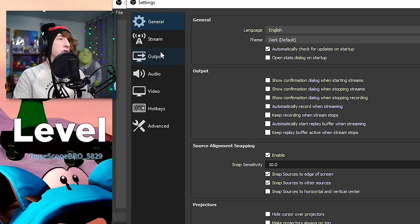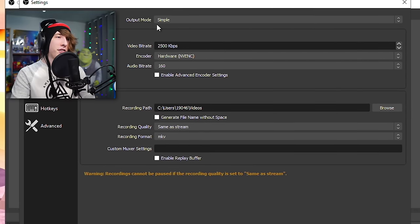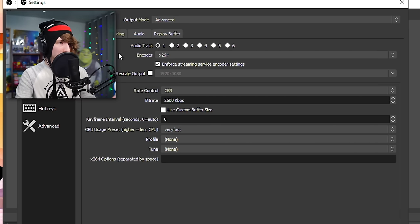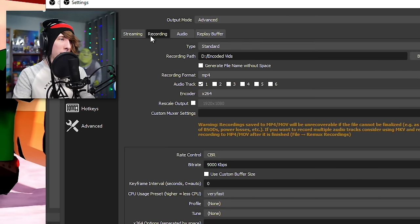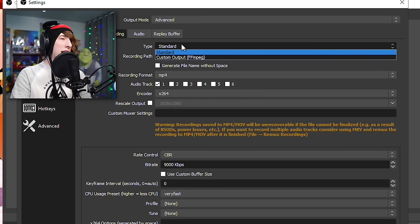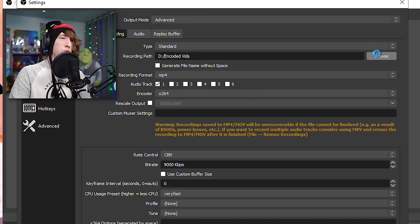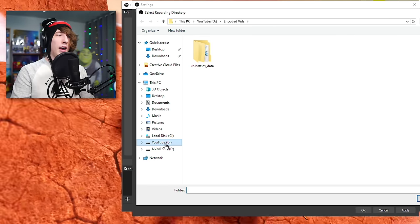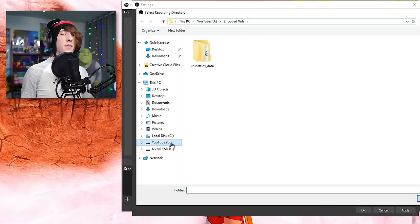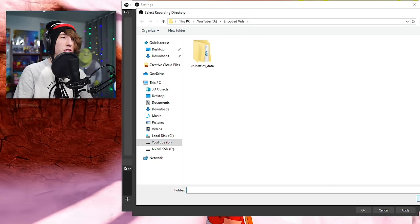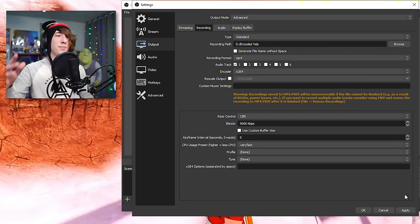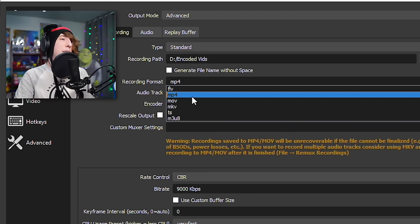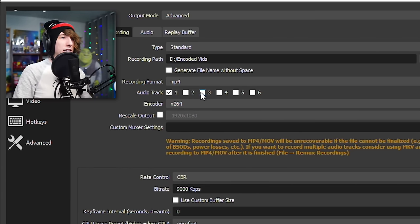Go to File > Settings. In the Output section, change the output mode from Simple to Advanced. Then go to the Recording tab. The recording path is where your videos will be saved — I chose my second hard drive, but you can save to your desktop or documents, it doesn't really matter. Then change the recording format to MP4, which is what YouTube likes.